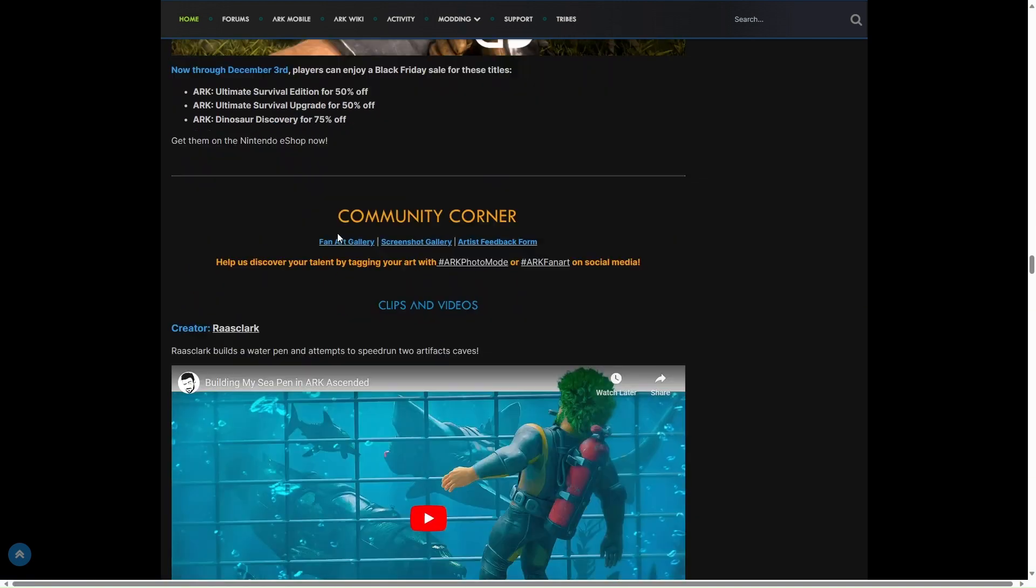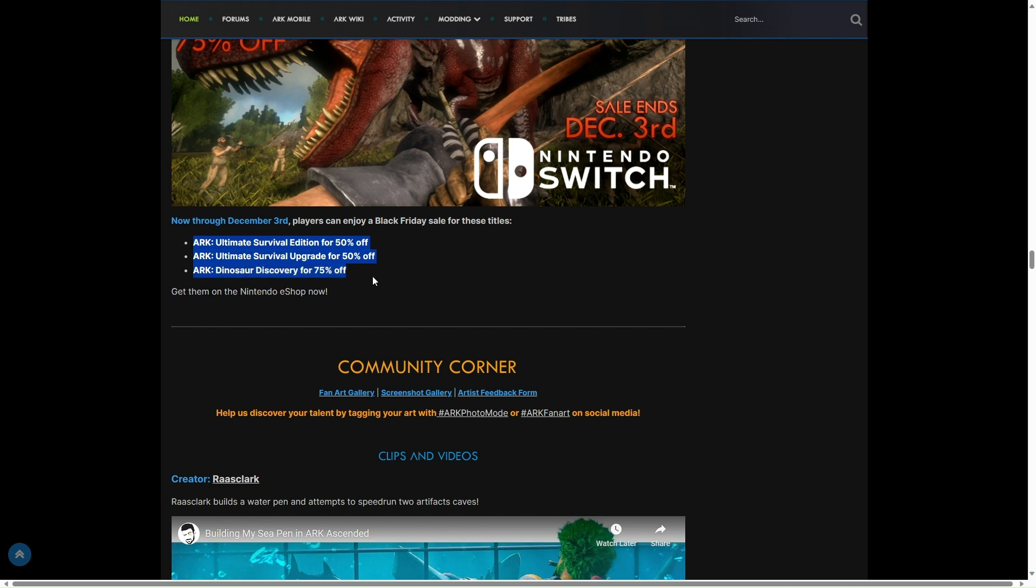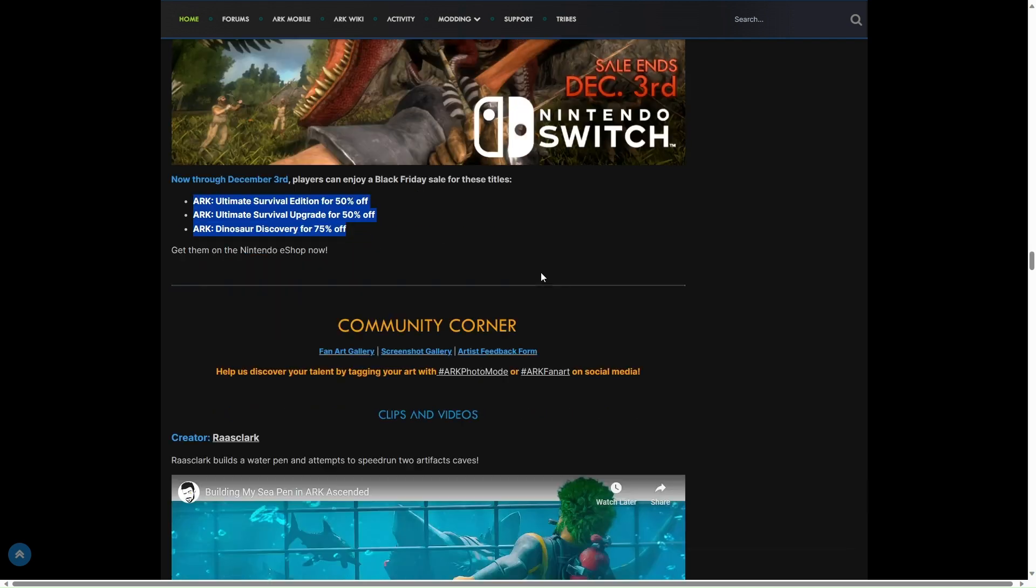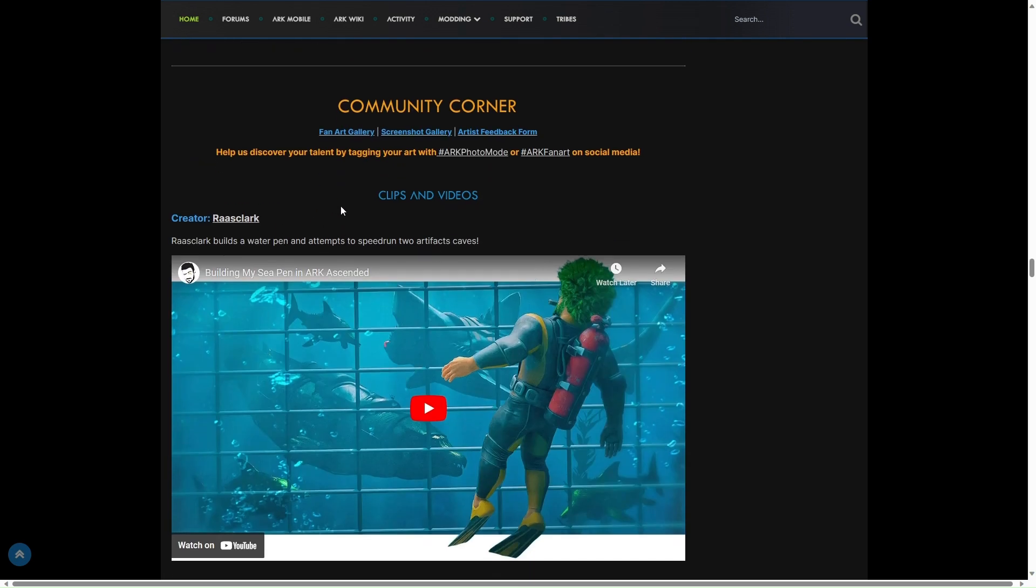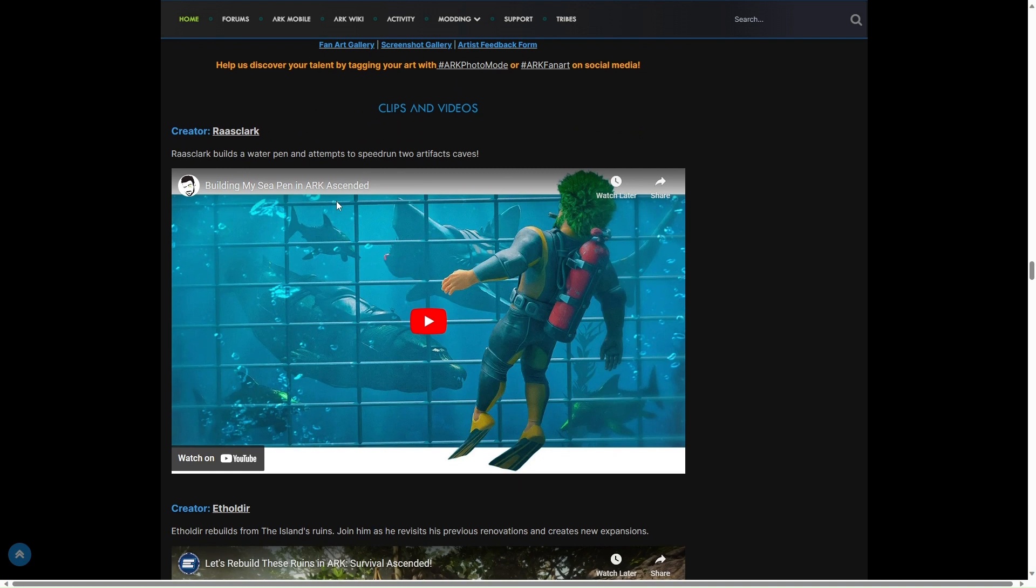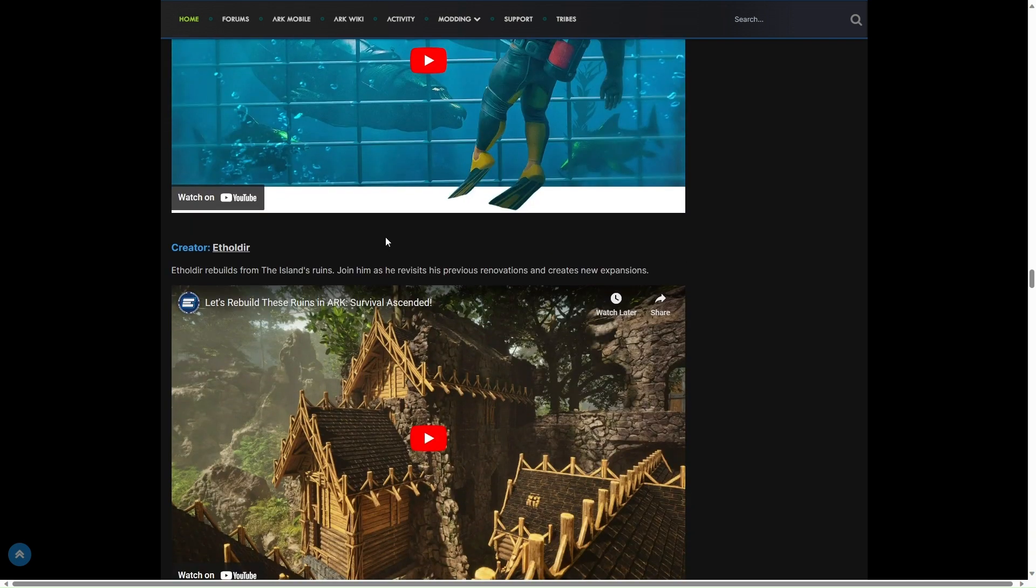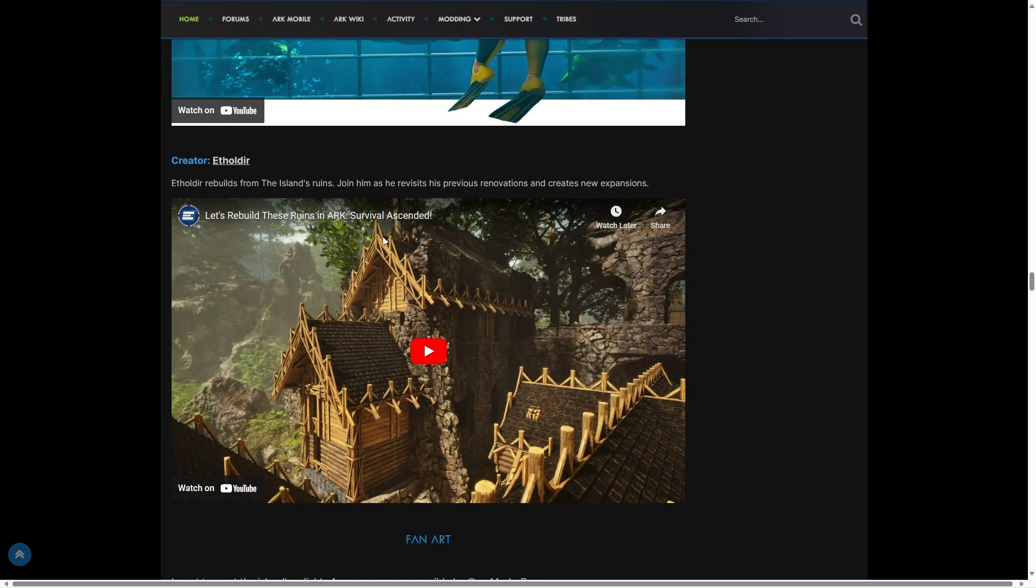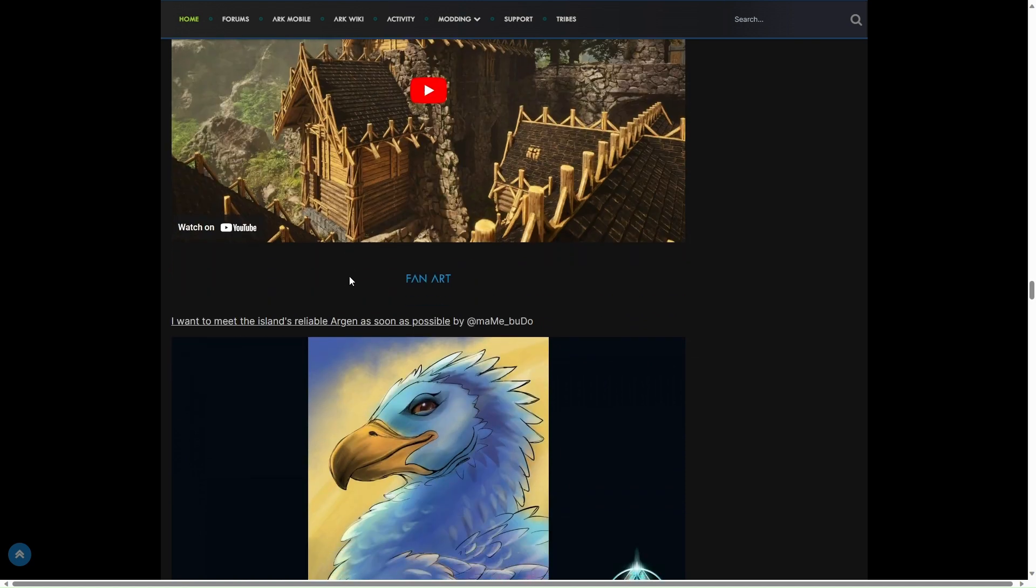Now through December 3rd, players can enjoy Black Friday sales. You've got a sale on, you've got a nice little sale off. In the corner you've got Riles Clark. I do watch his stuff, he's very good at what he does. I quite enjoy his streams while watching. Then we've got a creator with an amazing build. I like that a lot.